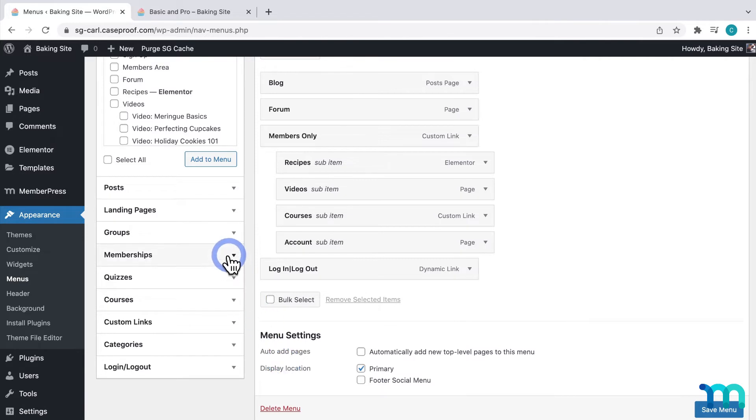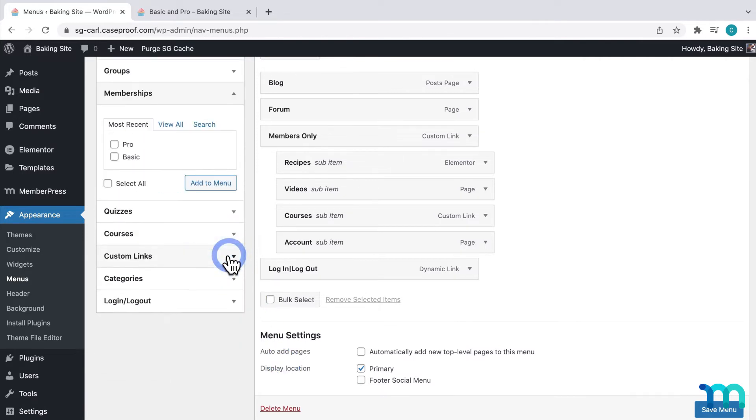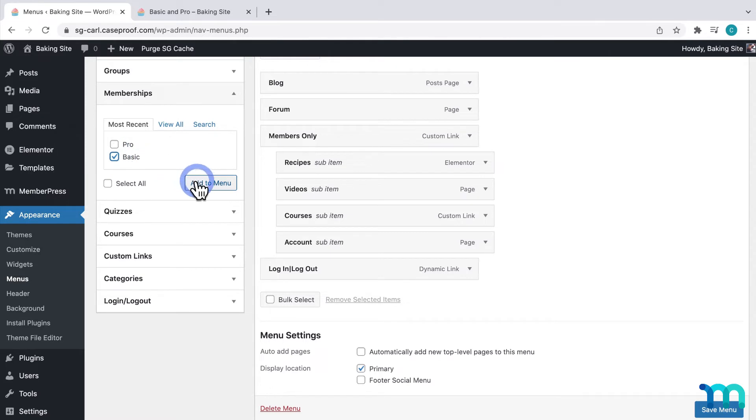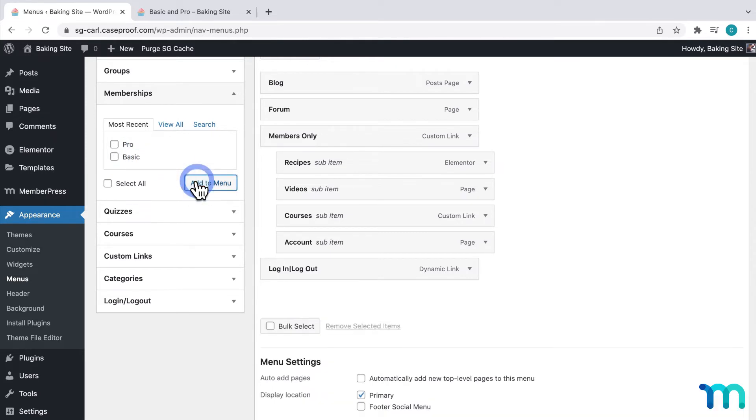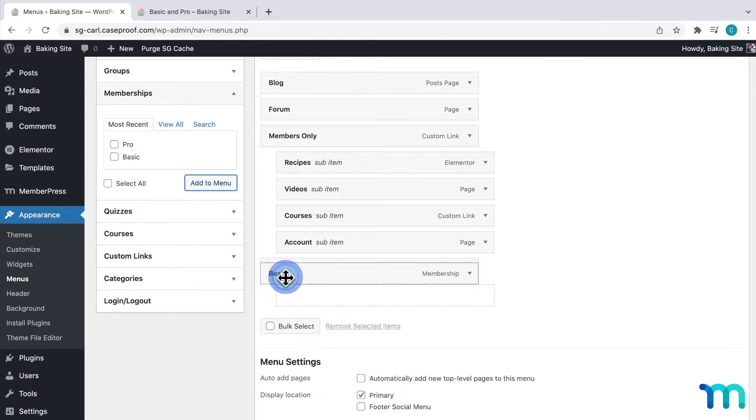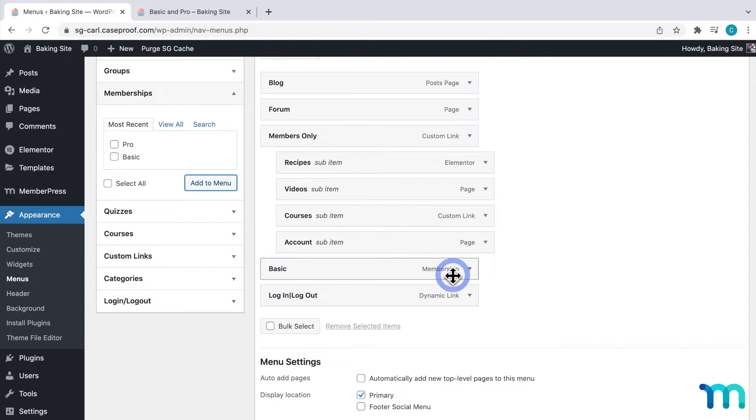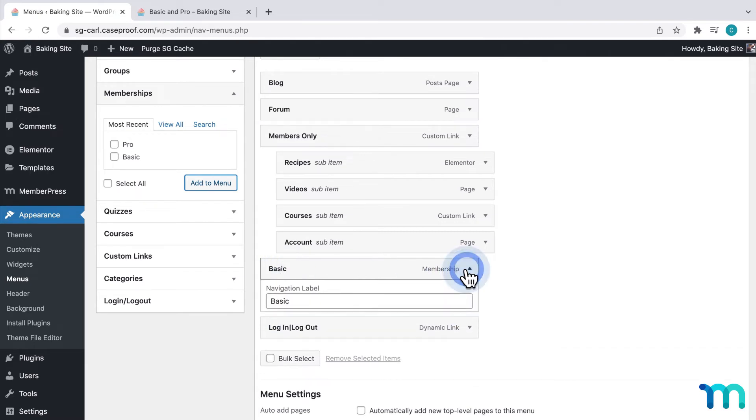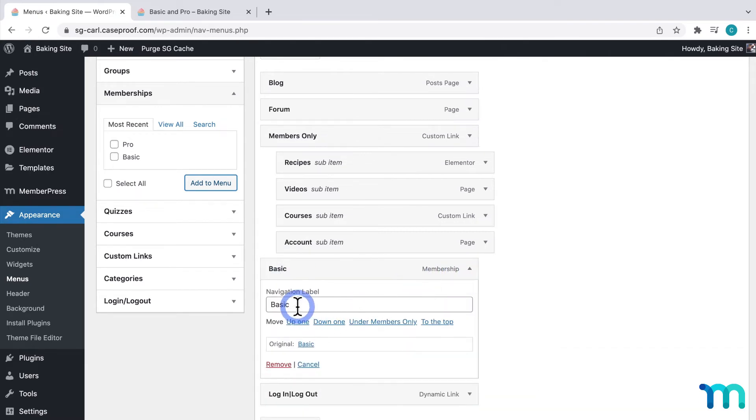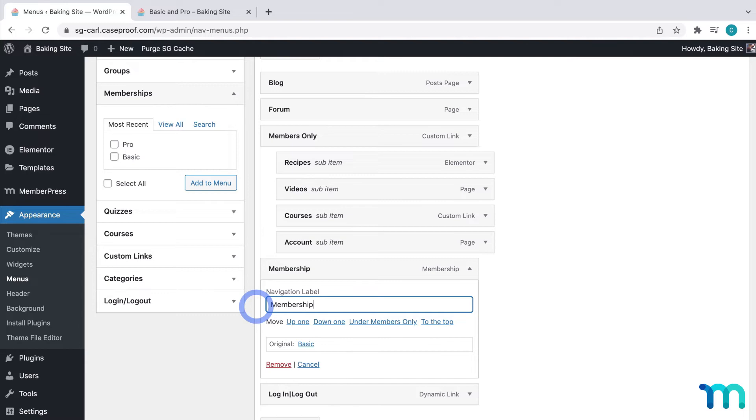So, I'll go to Memberships here, and check my basic membership, click Add to Menu, and click and drag it here. And then, I'll change the navigation label to Membership. You could change this to anything you want. I could make it Sign Up, or purchase a membership, or anything like that.